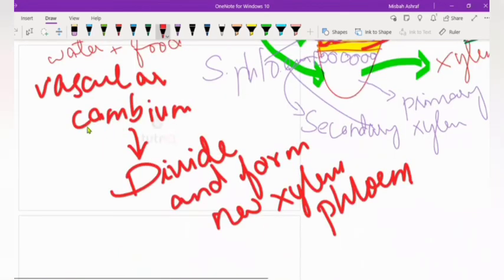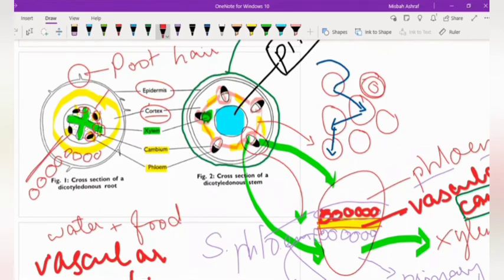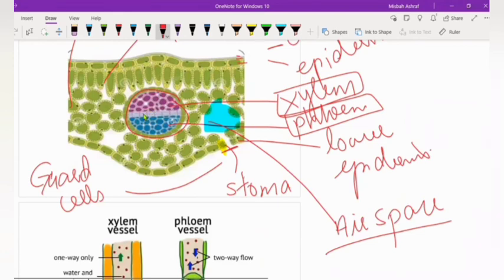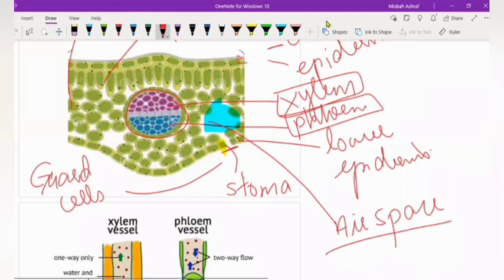In the root center there is xylem and surrounding it is phloem. In the stem, vascular bundles are present in compact form — inner side is xylem, outer side is phloem. In the leaf, upper is xylem and lower is phloem. You have to sometimes identify them in Paper 1 and label them in Paper 2, so you need to know xylem and phloem.